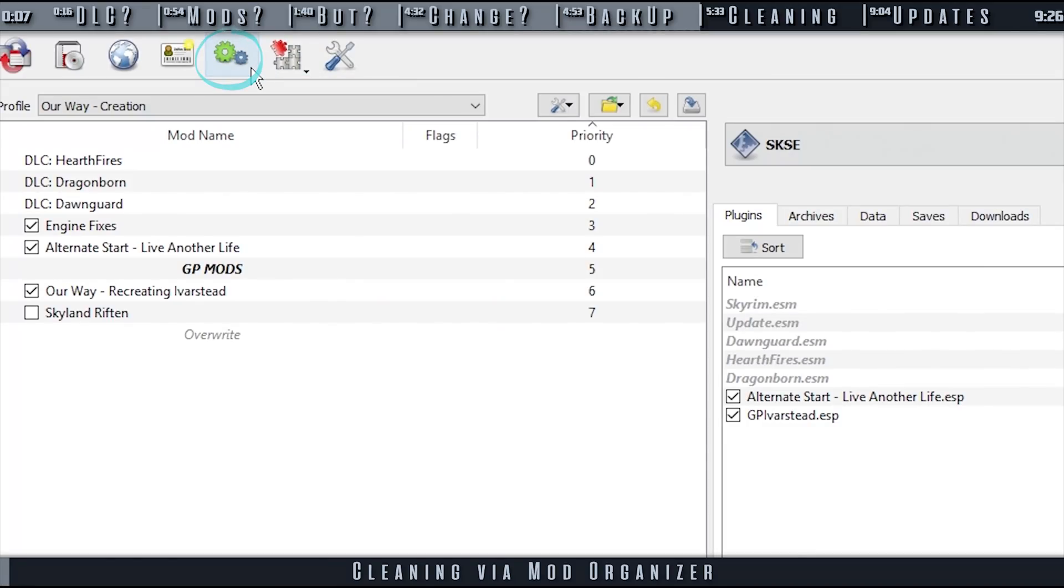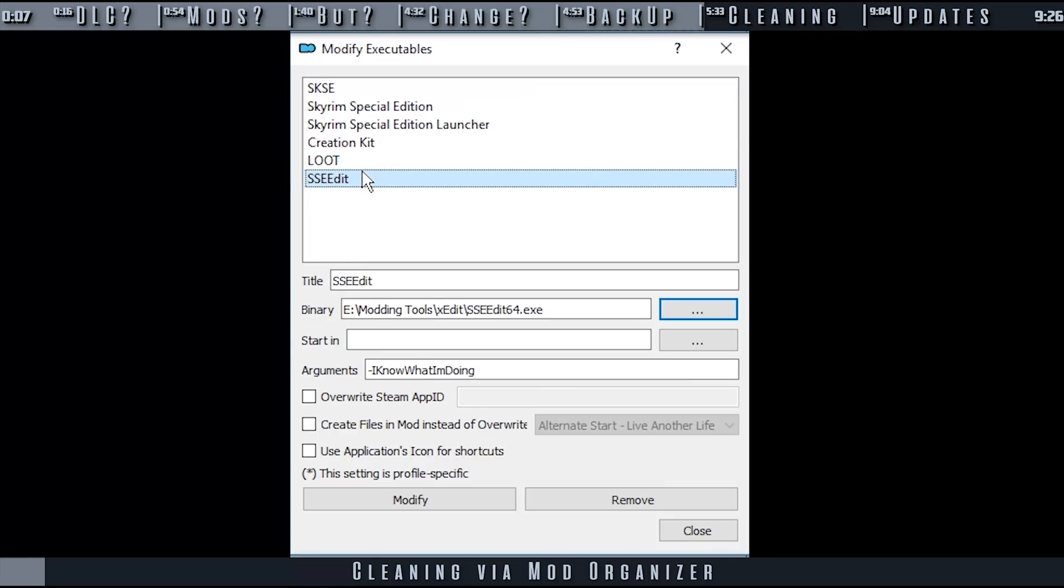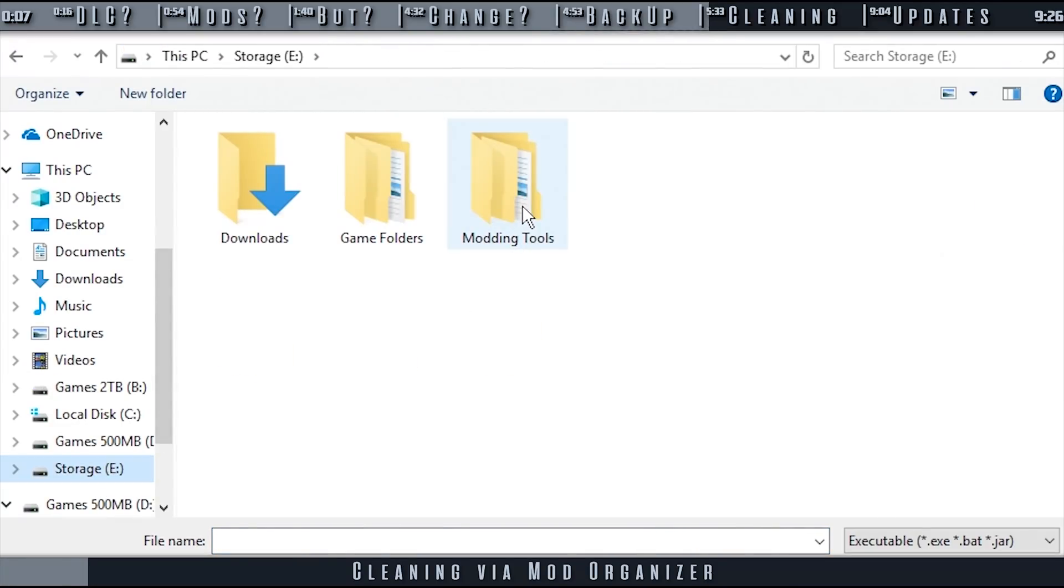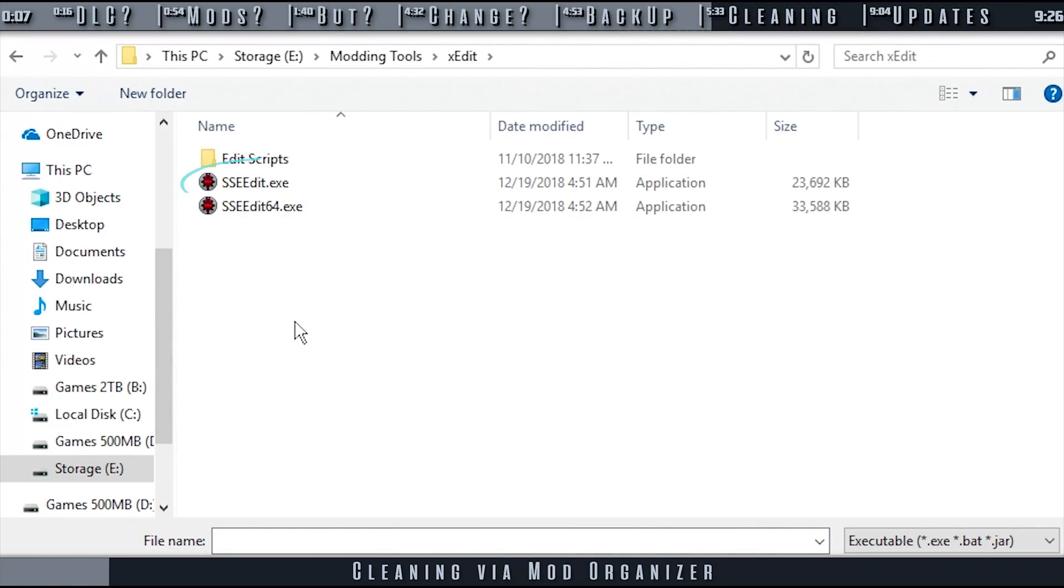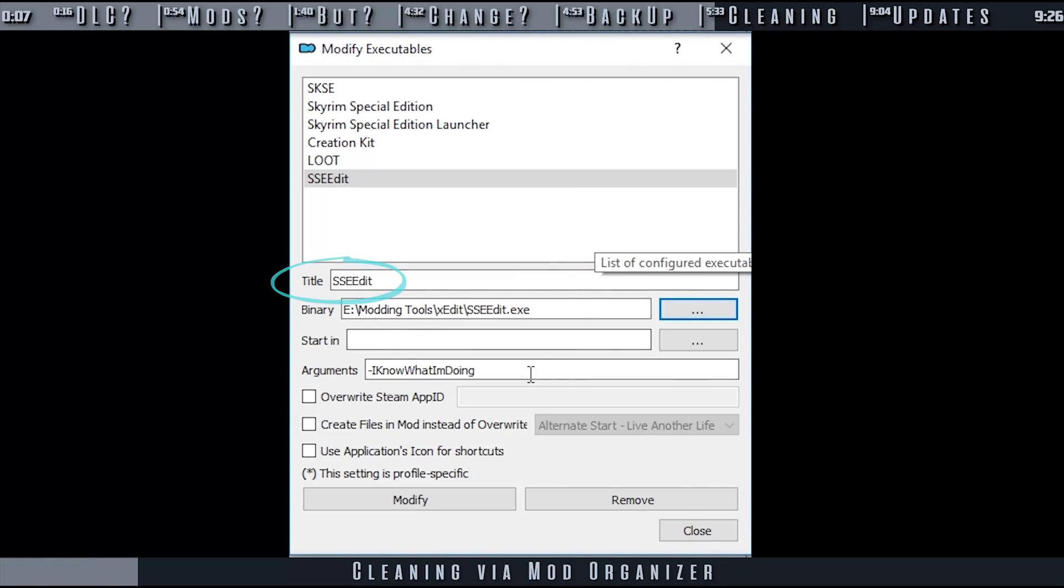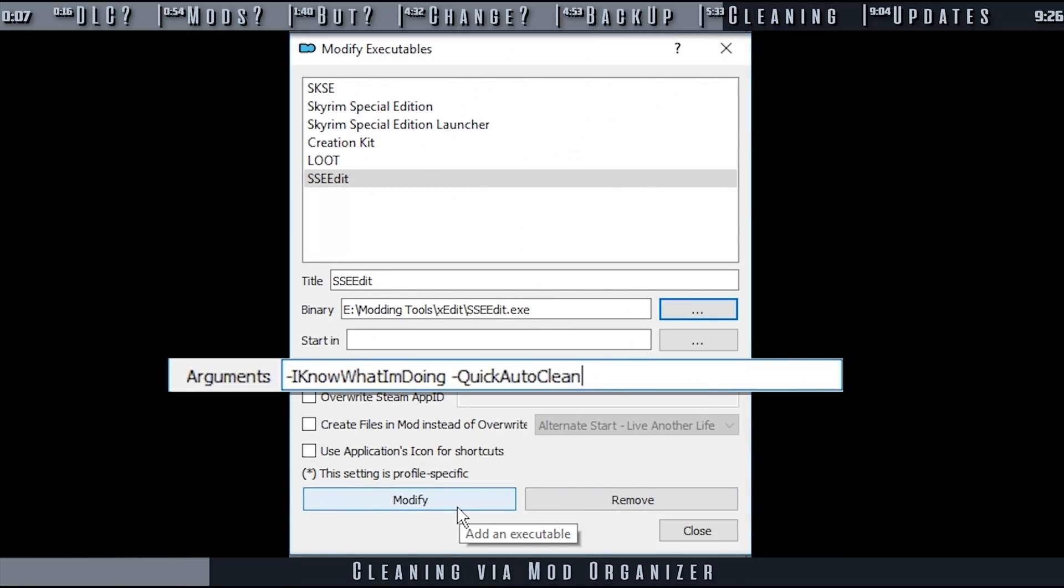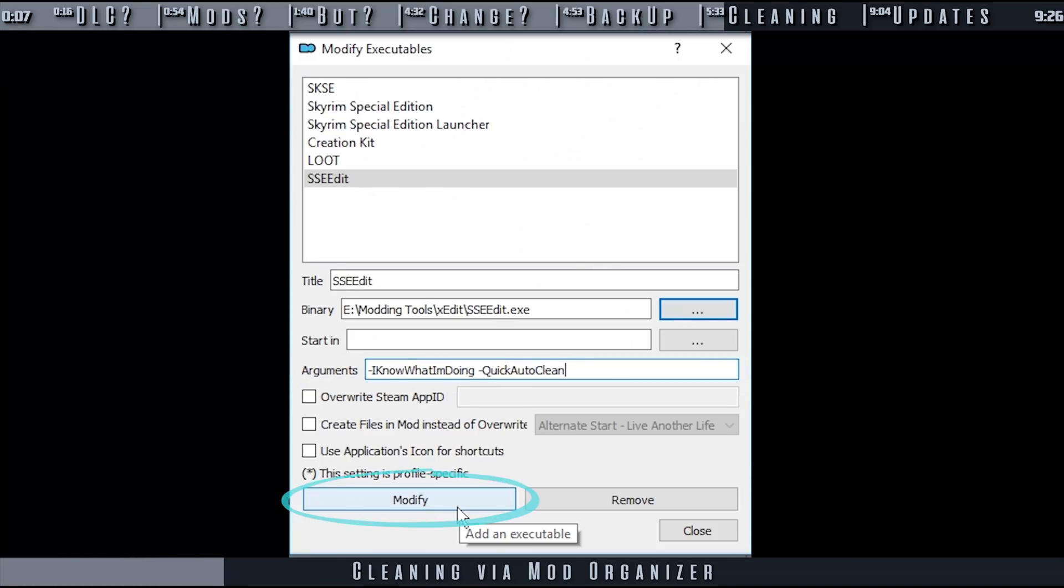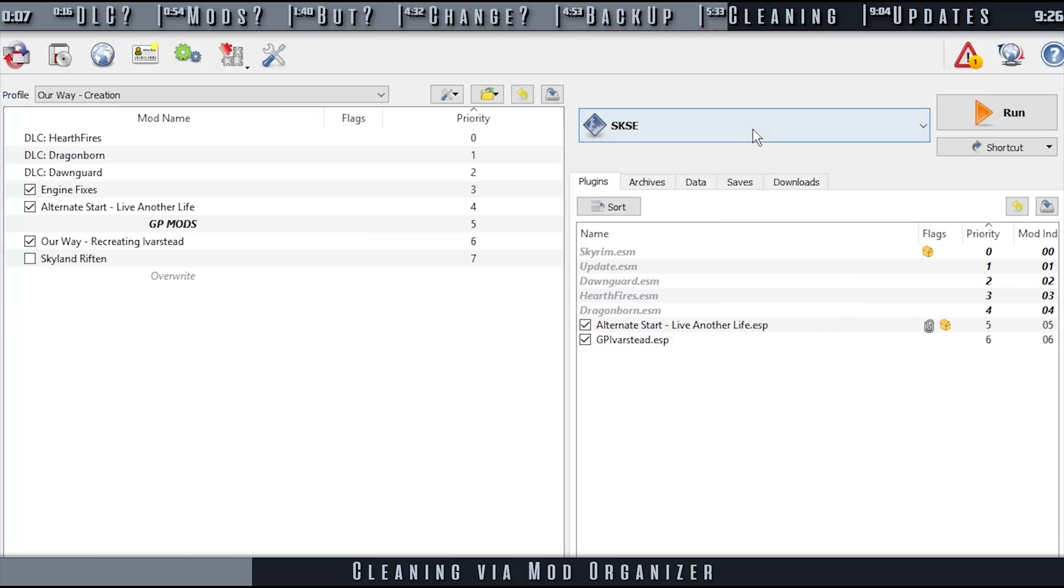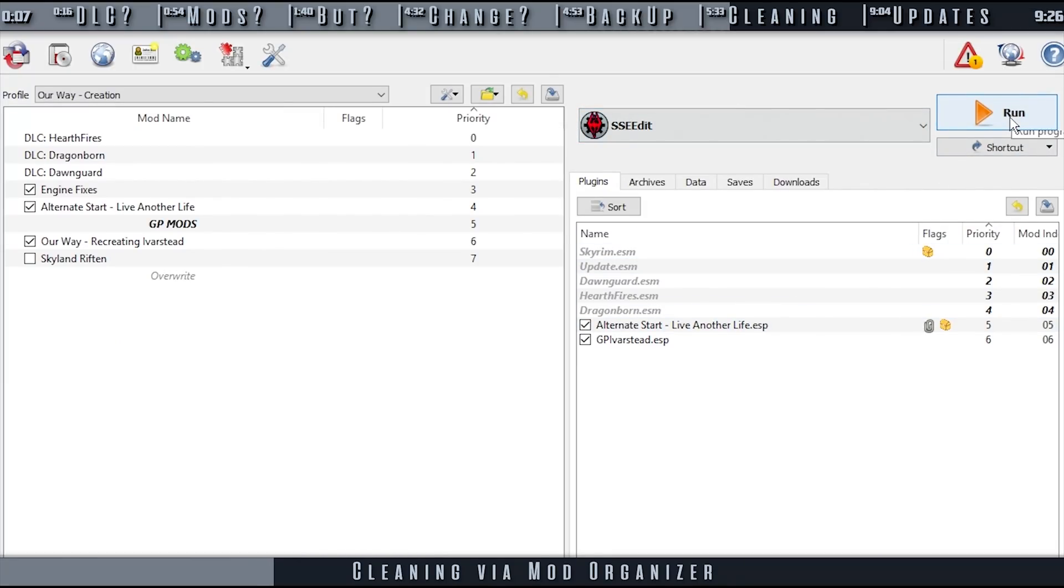Open the Modify Executables window. Select your xEdit executable. If you have yet to add SSEEdit to MO2, select the ellipsis to the right of the binary. Navigate to the folder that you installed xEdit to. Double-click the EXE. Give the executable a title of your choosing. In the Arguments field, add the command dash quick auto-clean. If you have another command there already, leave a space and add this one after it. Select Add or Modify, whatever the button shows, and close the window.